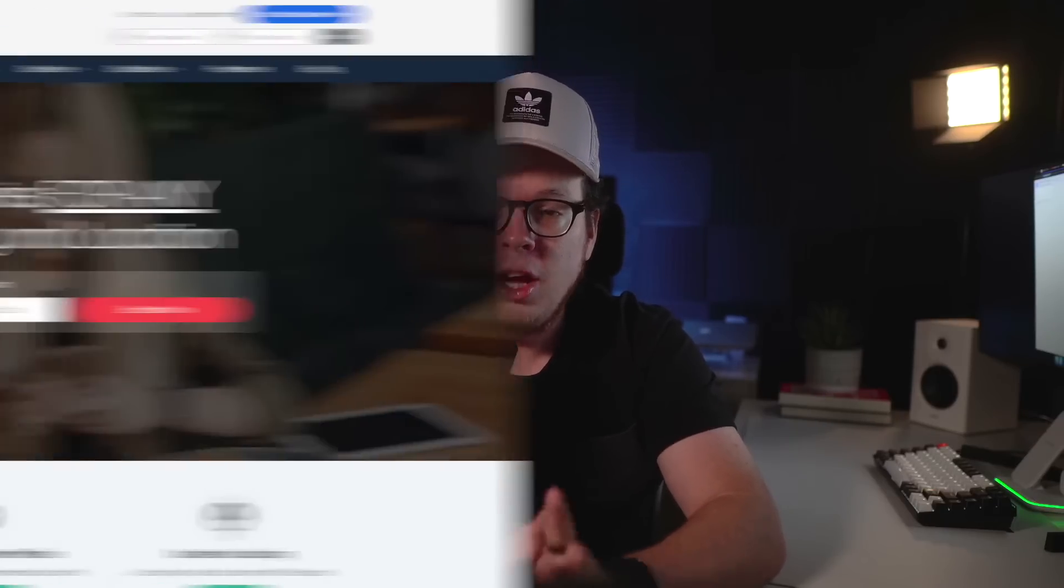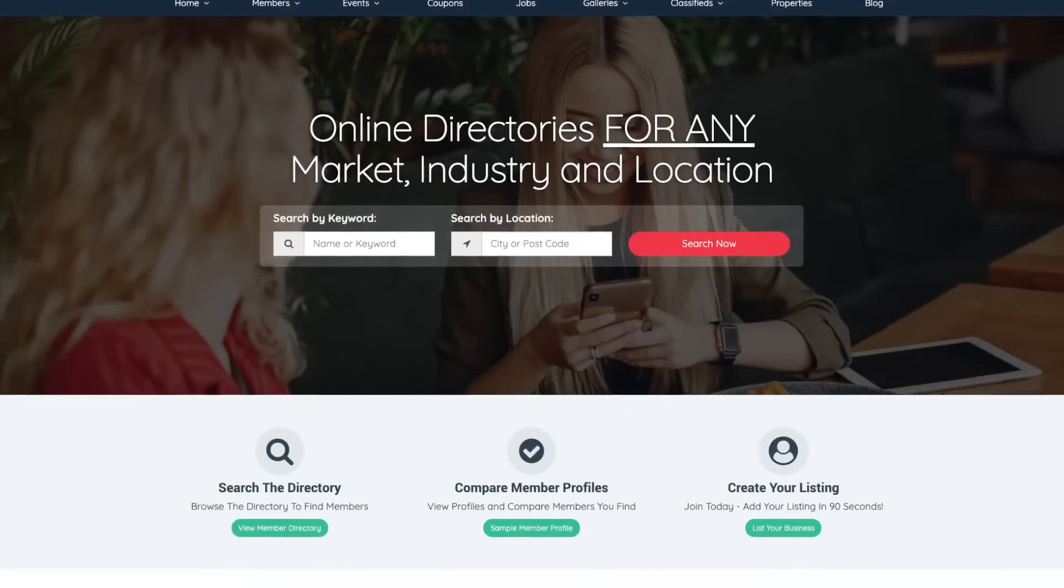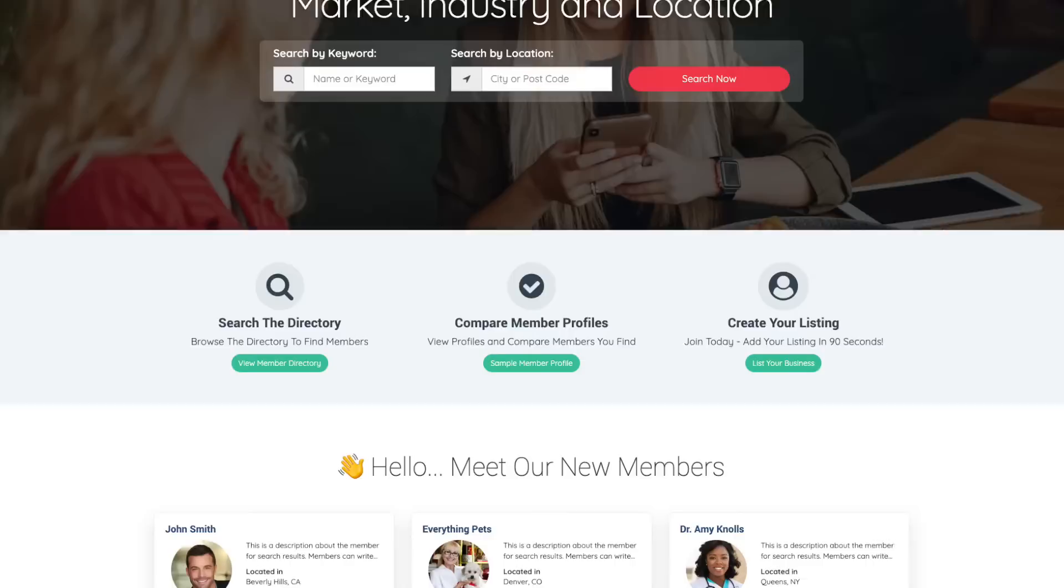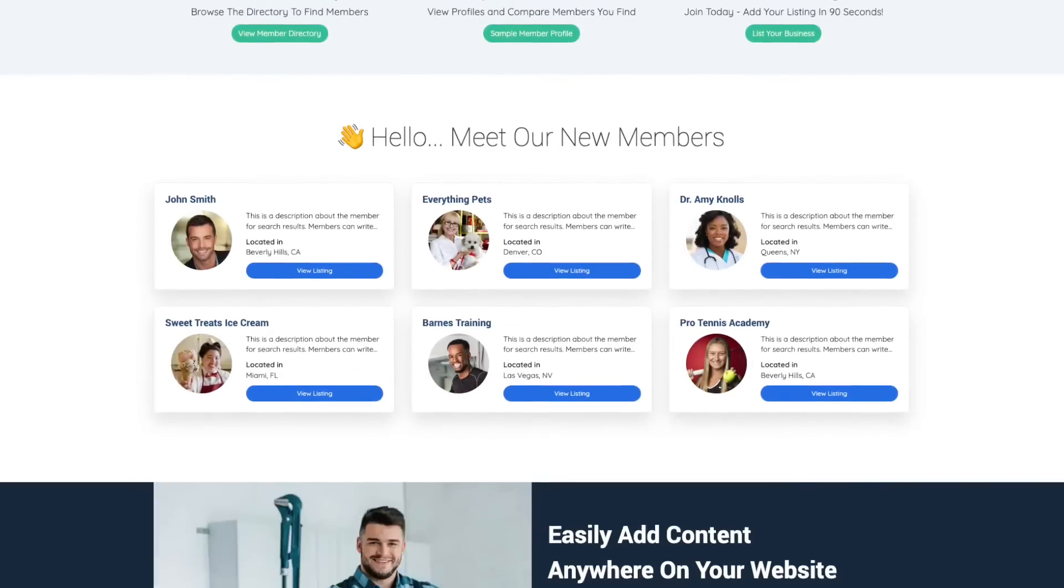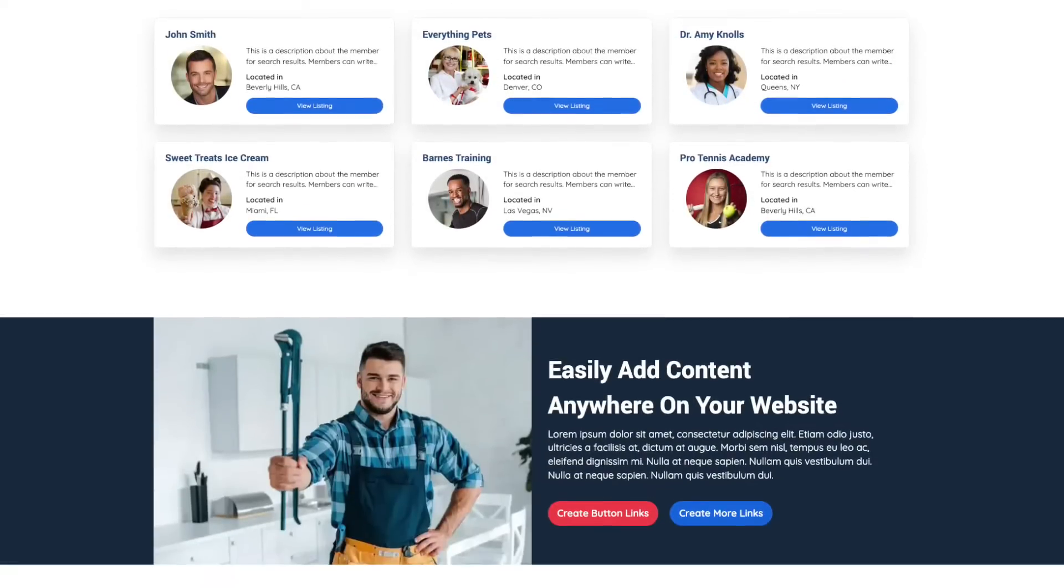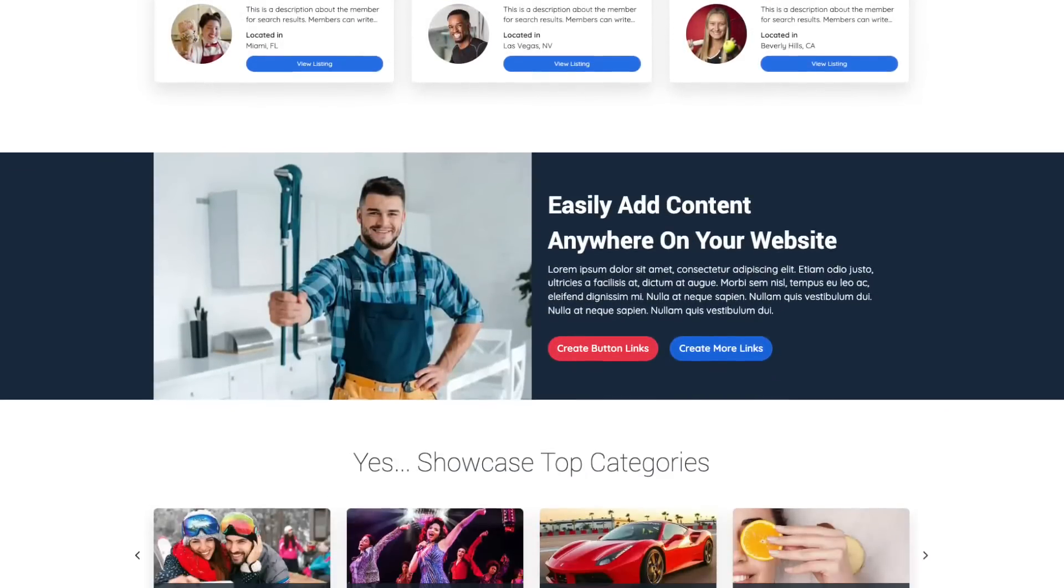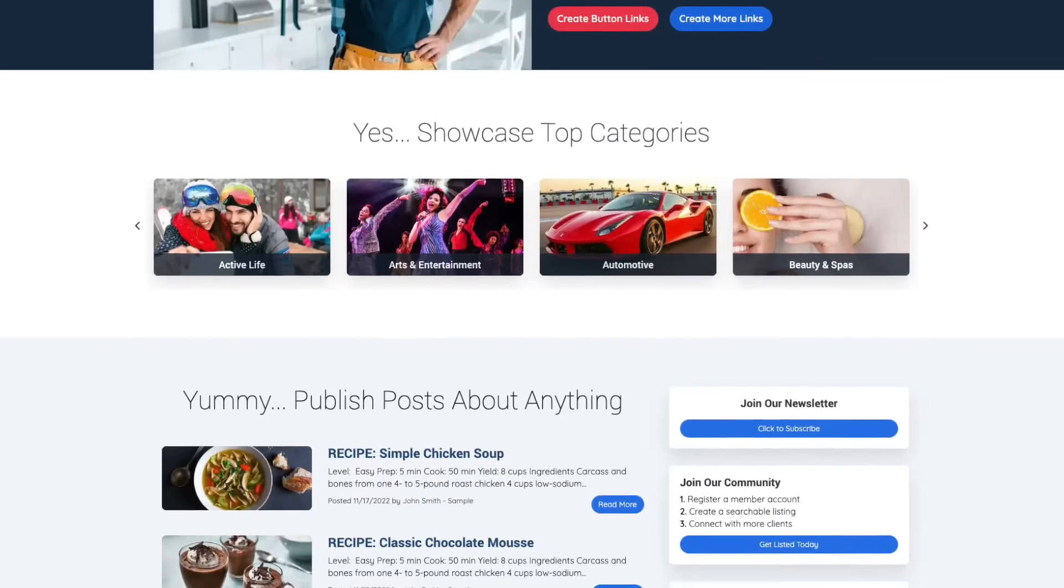So, how do we turn Typeform responses into die-hard brand advocates? Well, the answer is simple. You see, you can actually create long-term relationships by automatically adding Typeform contacts into your own member community website.